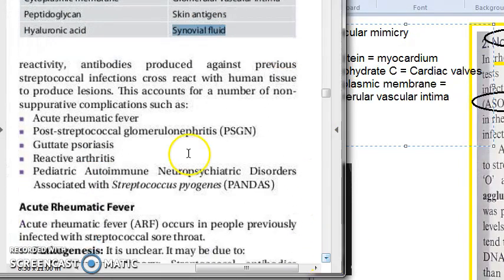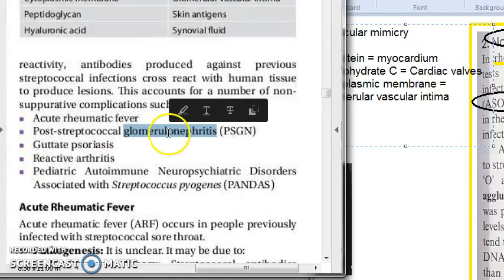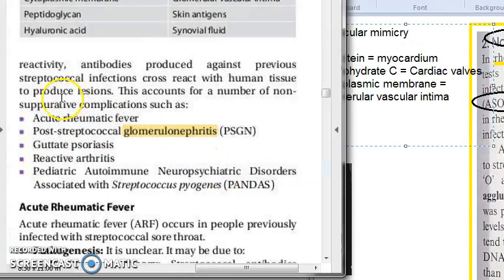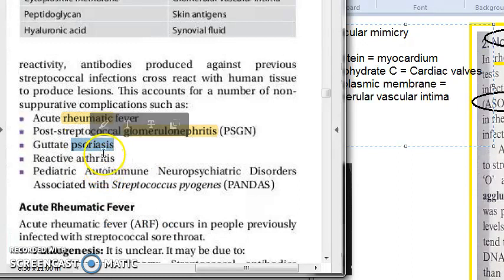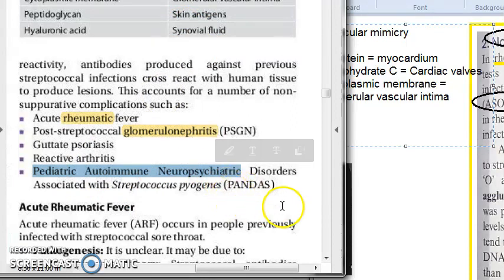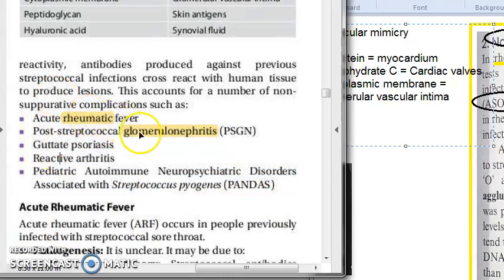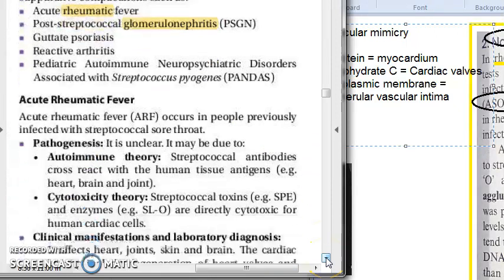Because of all these molecular mimicry mechanisms, non-suppurative complications occur, such as acute rheumatic fever and post-streptococcal glomerulonephritis. These two are very important. Then you also have psoriatic arthritis and PANDAS — pediatric autoimmune neuropsychiatric disorder associated with streptococcus. But we are focusing on rheumatic fever and glomerulonephritis, and how to lab-diagnose them if caused by streptococcus.